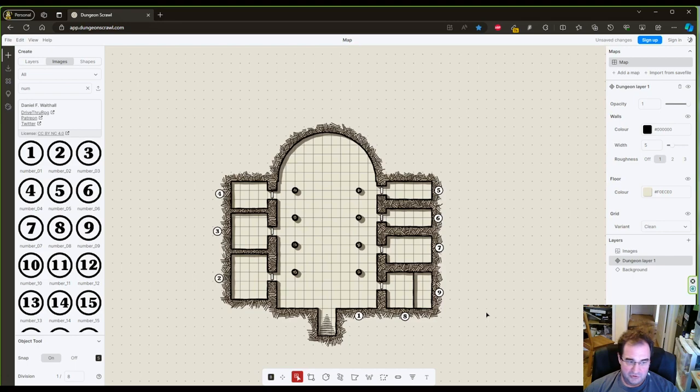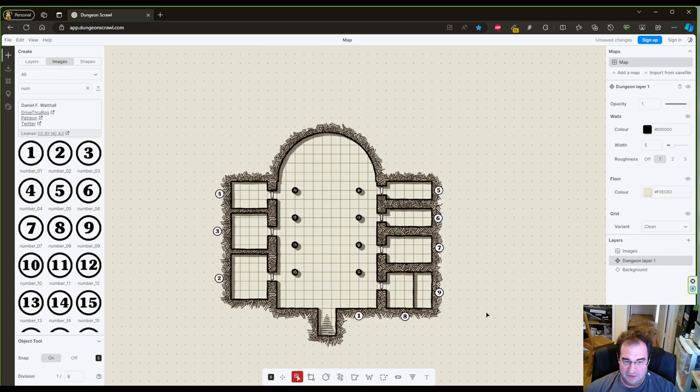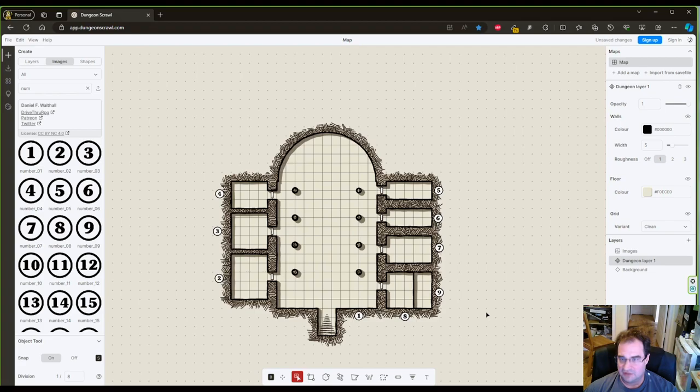I hope you enjoyed the video. Make sure you like, share, and subscribe to the channel. And remember, there's only one RPG Lord. I hope you have a good day. See you in the next video.